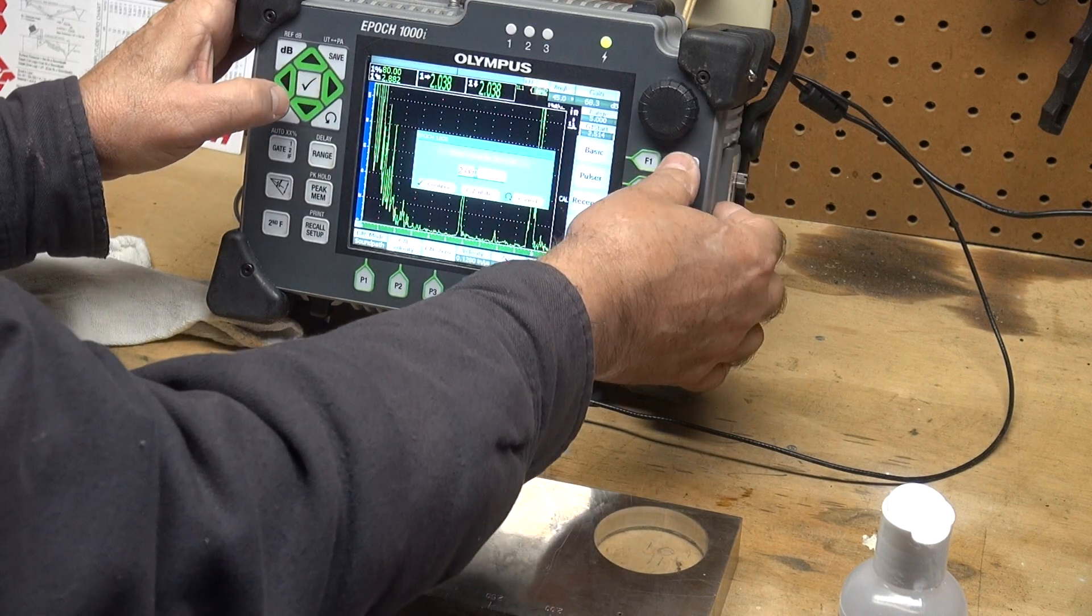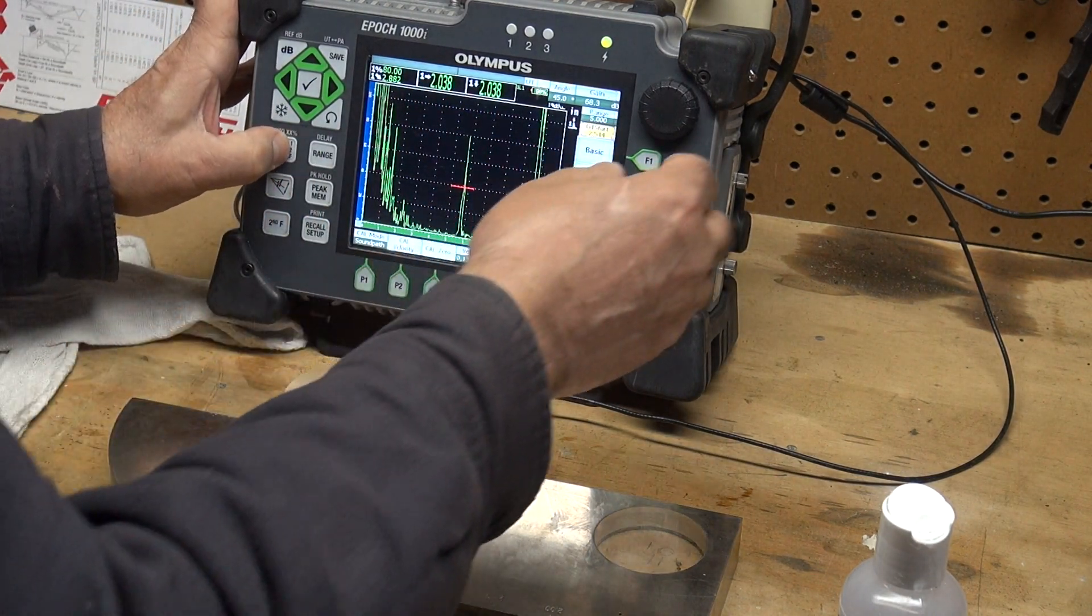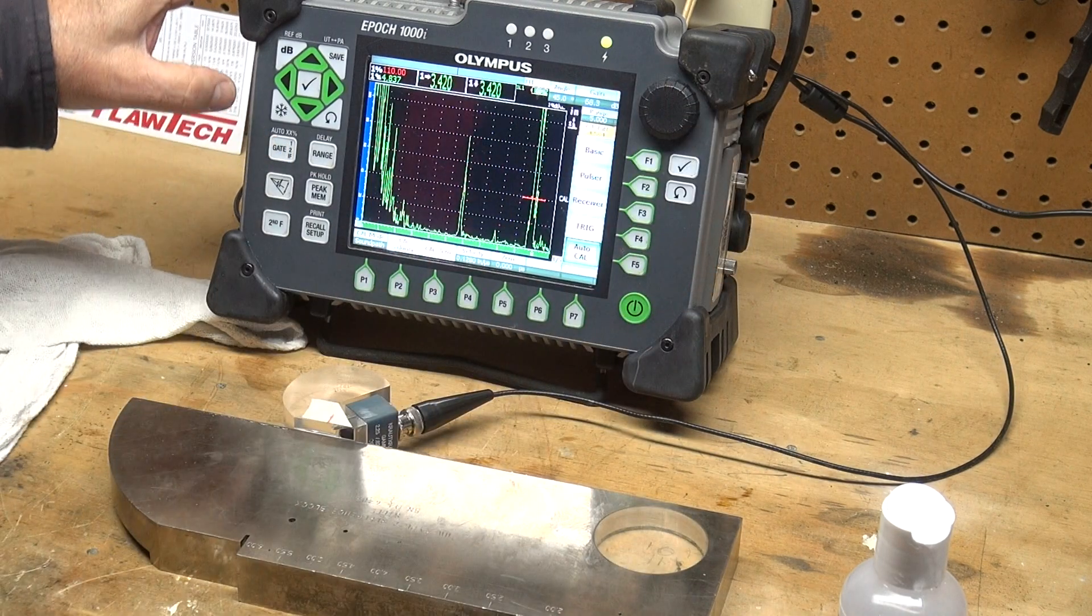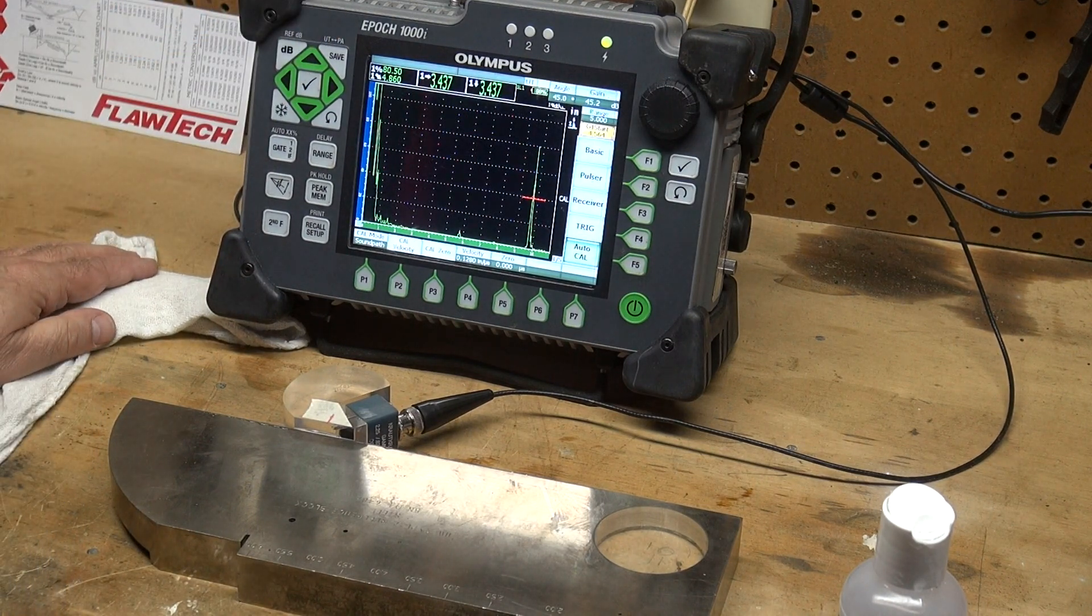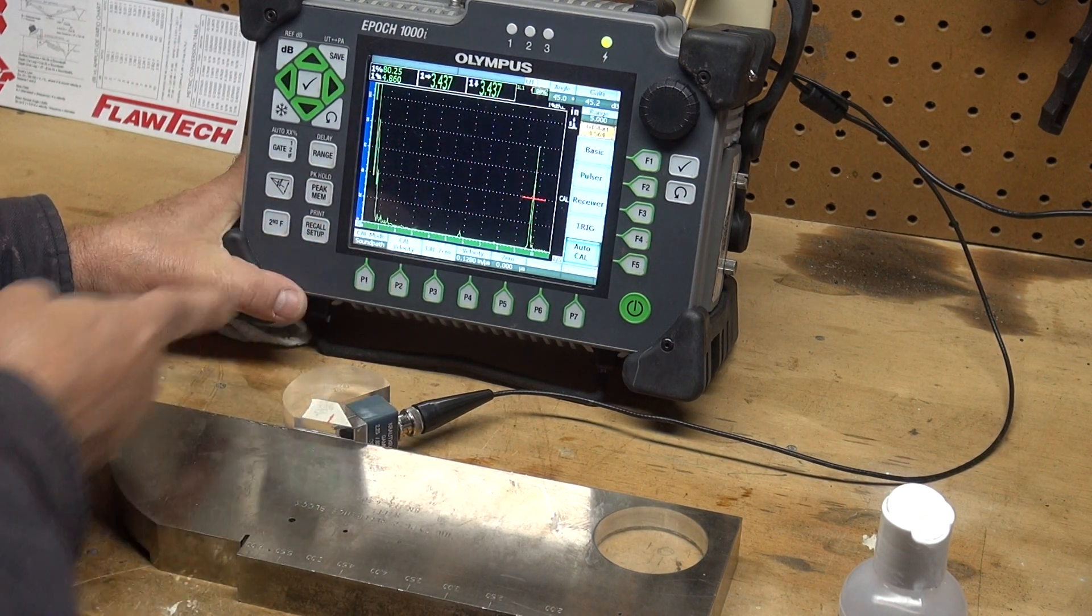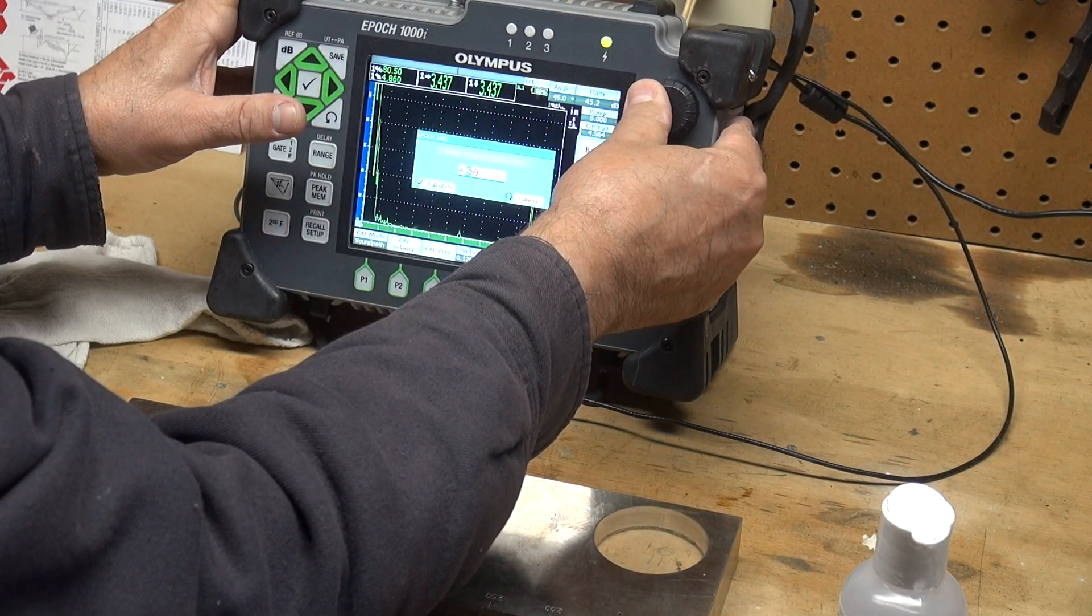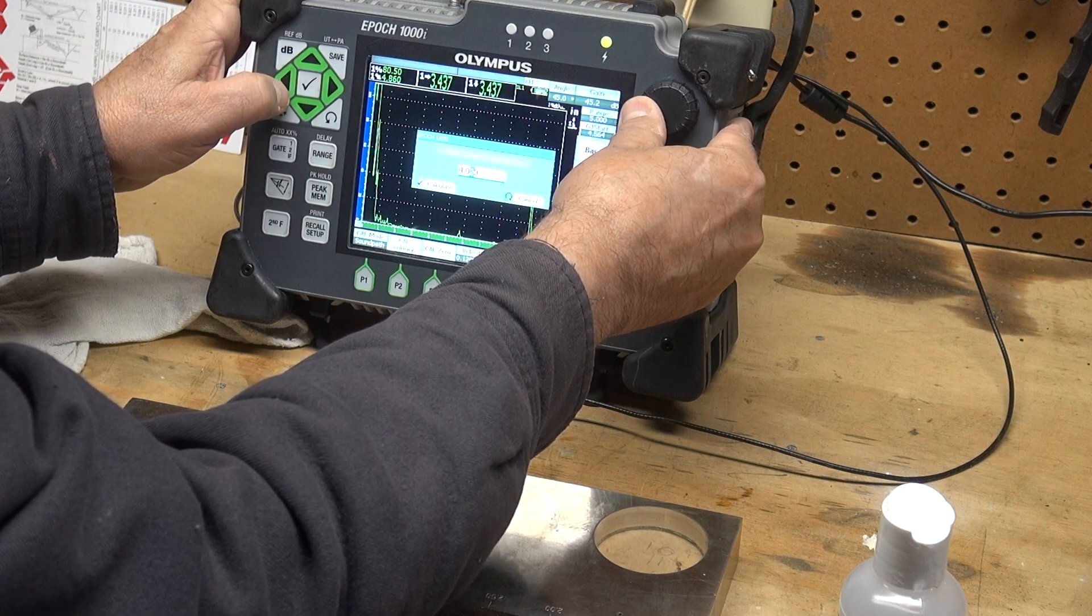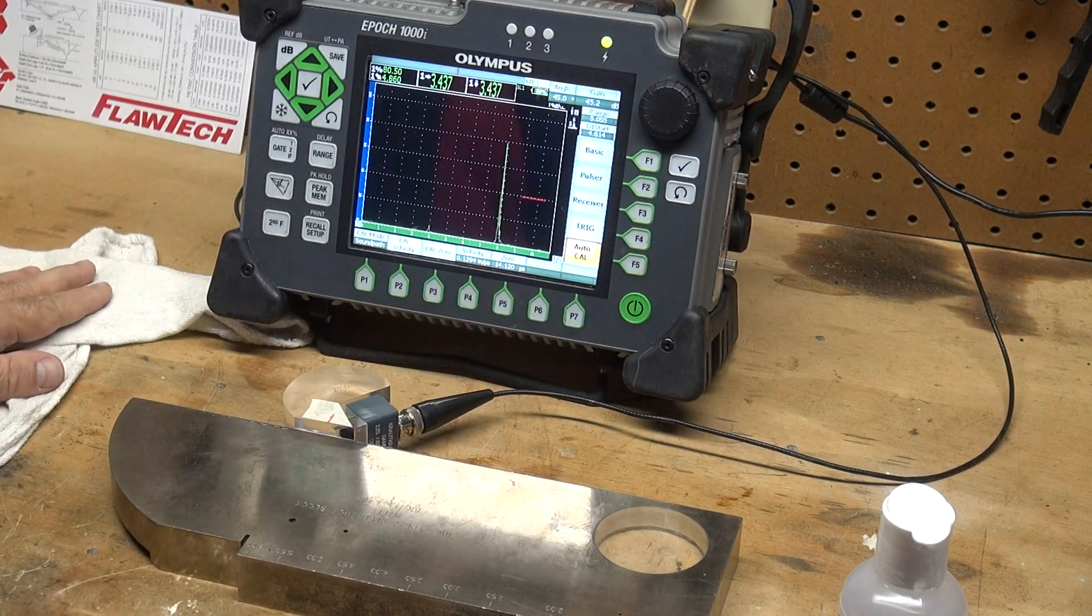Let me take my gate and move over to my 4 inch radius, which is this reflector right here. Again, I'll use auto 80 to bring it down to 80% full screen height. Then I'm going to press cal velocity. The machine is asking what is that sound path value and it's 4 inches. I'll adjust this to 4 inches and then the check mark will calculate and complete the calibration.